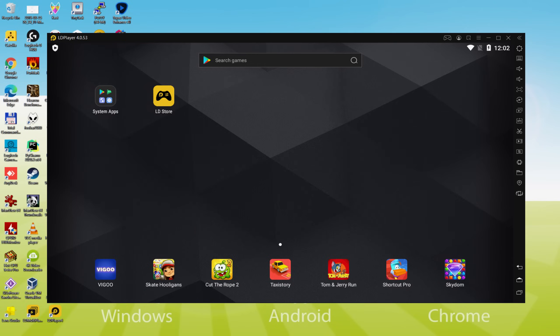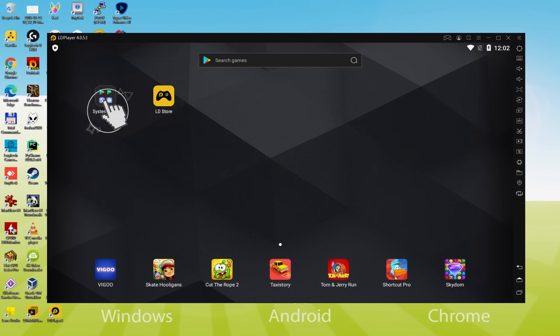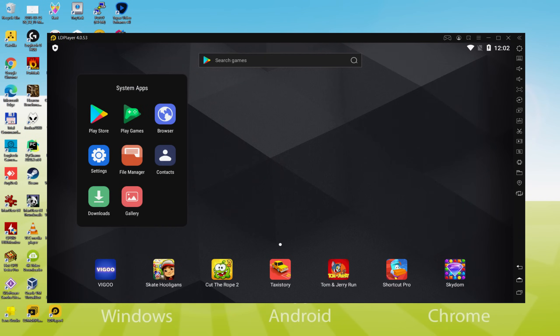Let me make the next phase, which is actually a must, and which is to begin browsing the Google Play Store. To achieve this we will go to System Apps. We click on it and we'll click on Play Store.